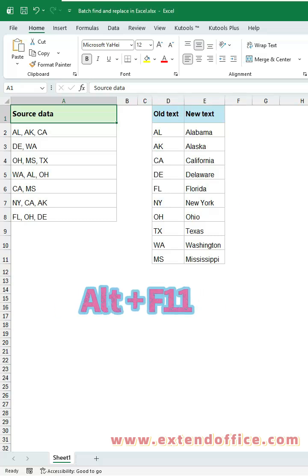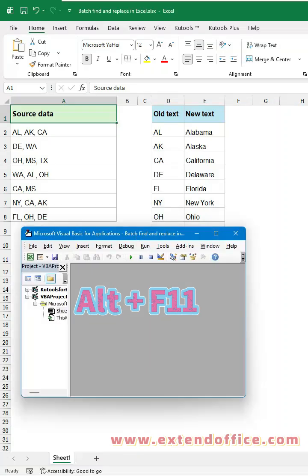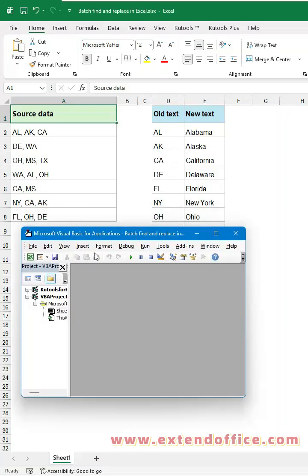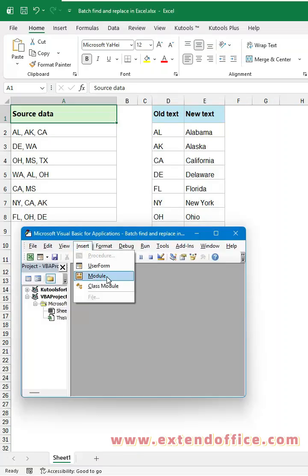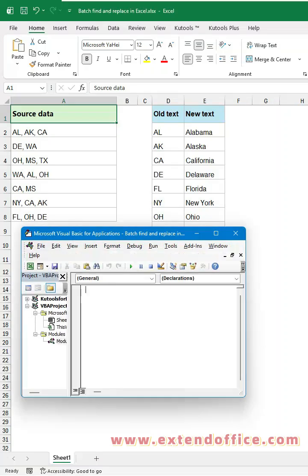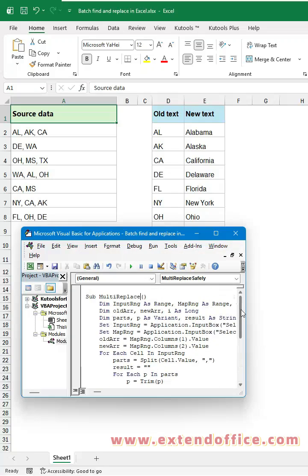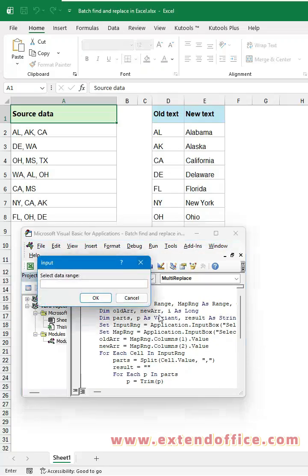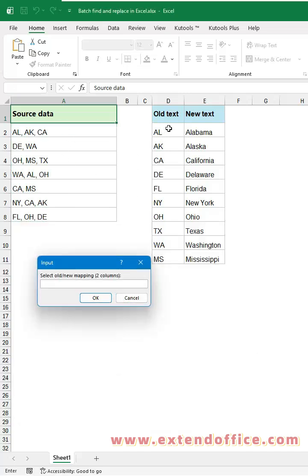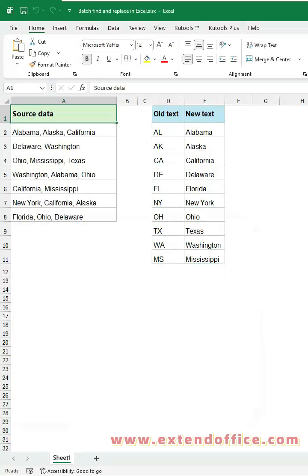Press Alt+F11 to open the VBA editor. Go to the Insert tab, then select Module. Copy and paste this VBA code into the blank module window. Click the Run button. In the first prompt box, select the data range you want to update. In the second prompt box, select your Find and Replace table. Click OK, and instantly all matching values will be replaced.